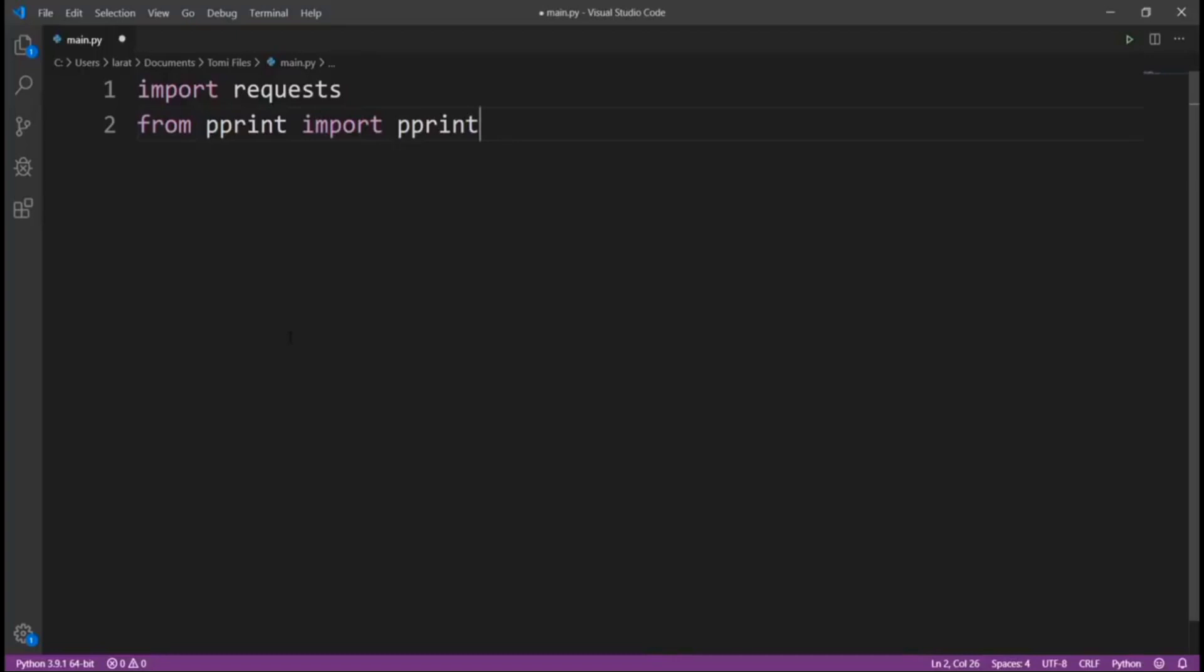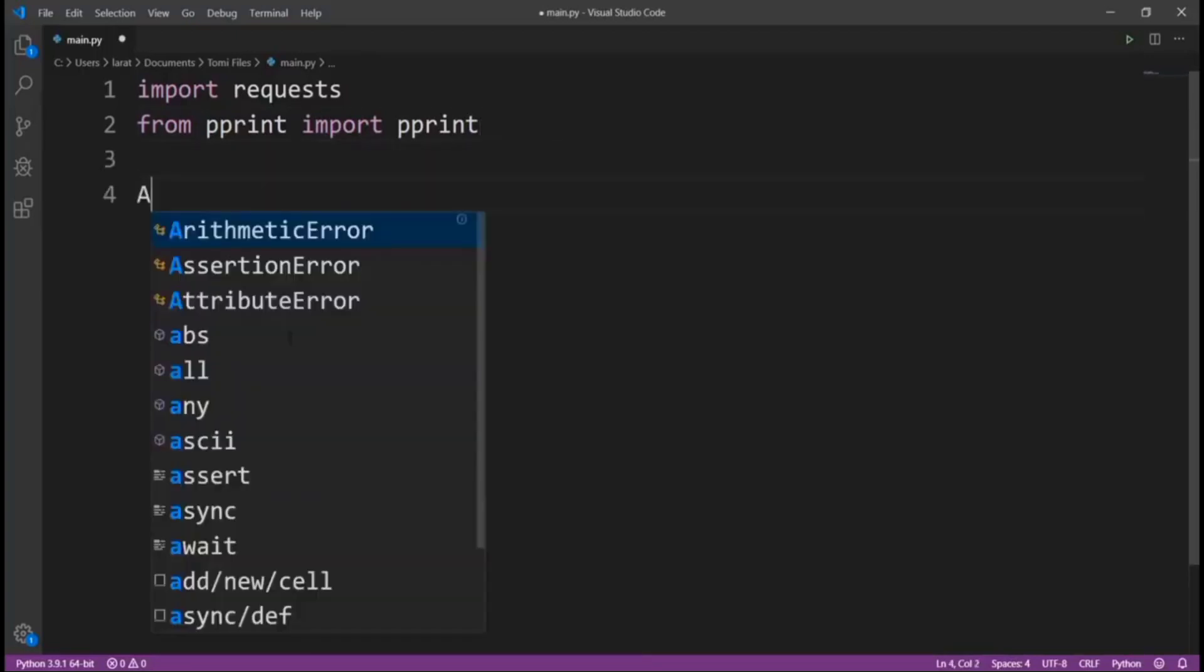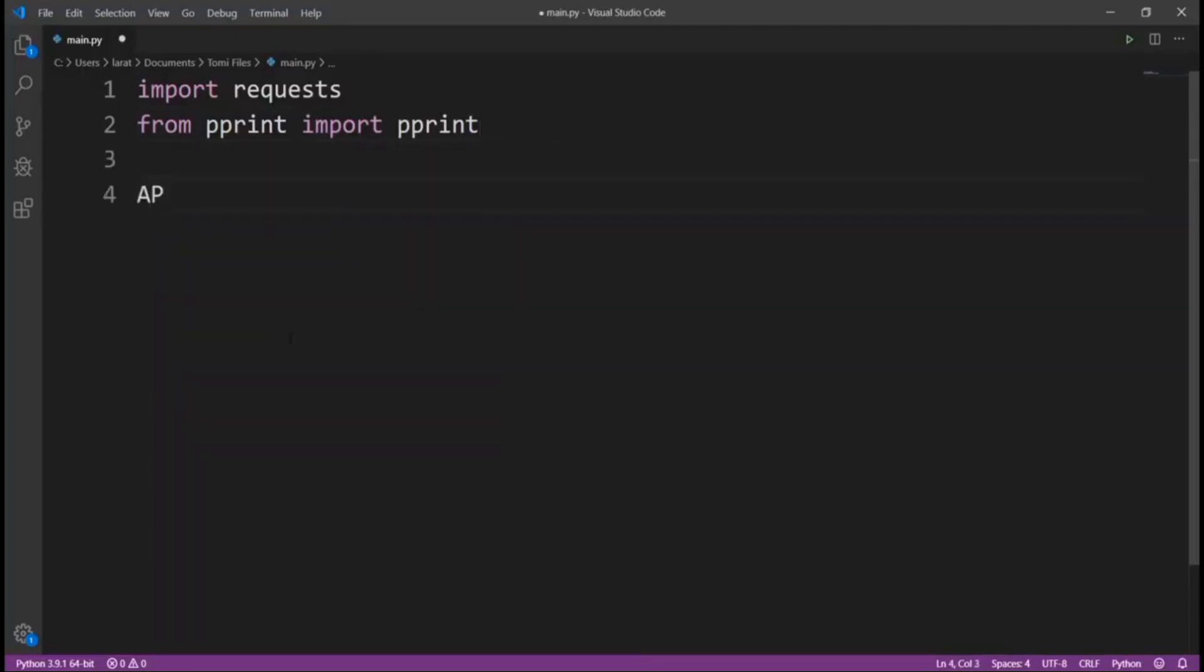After that, what we need to do is specify a new variable and name it API_key. Let's leave it blank for now.